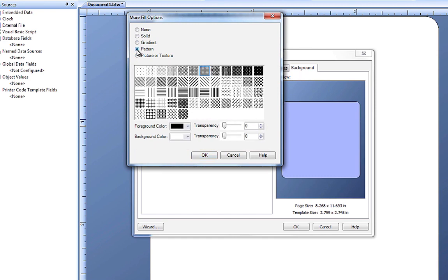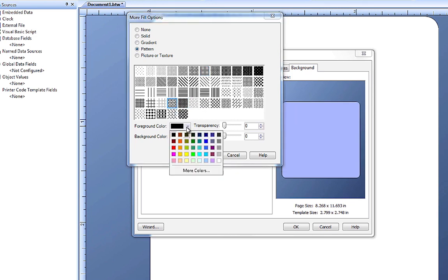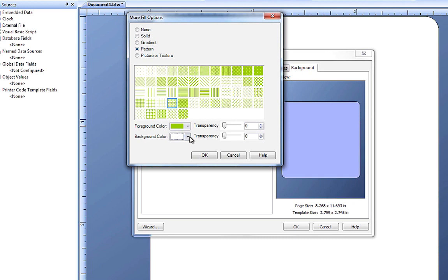We can also add a pattern. You can see we have quite a selection of patterns. Once we choose a pattern, we can then adjust the foreground and background colors.